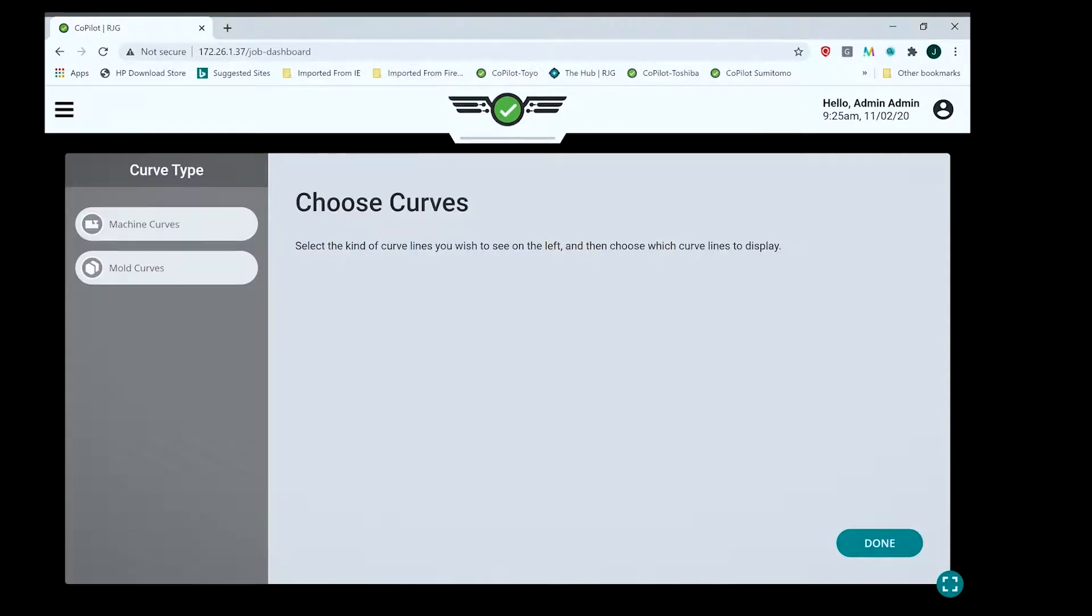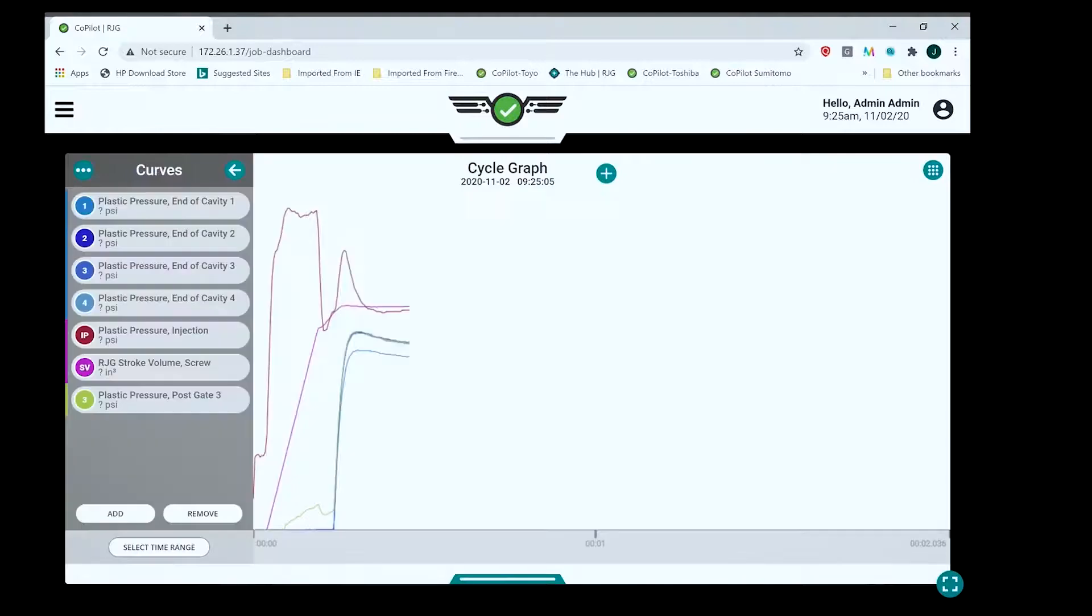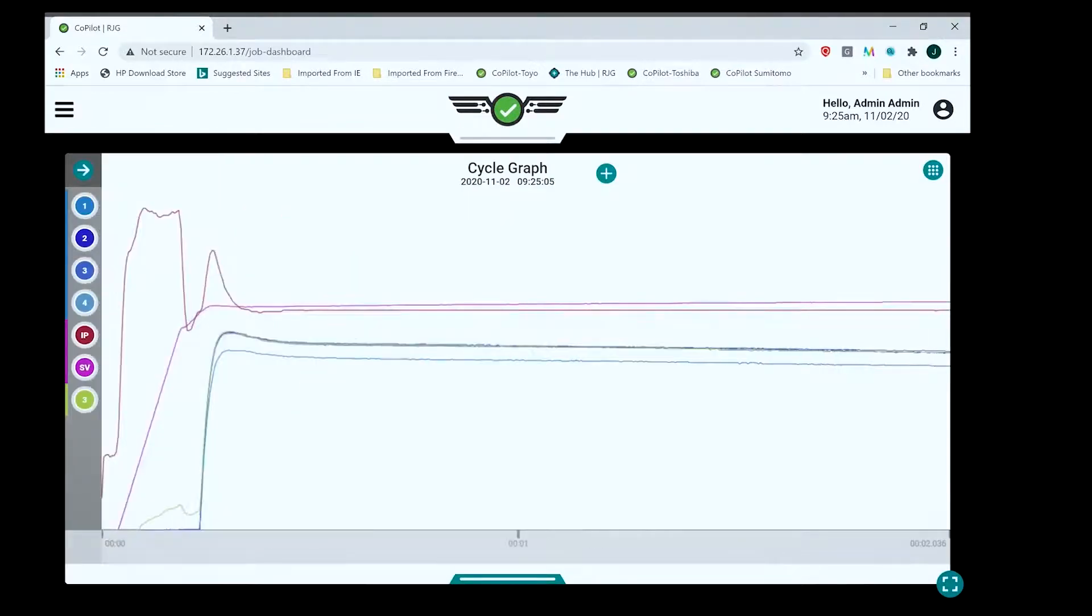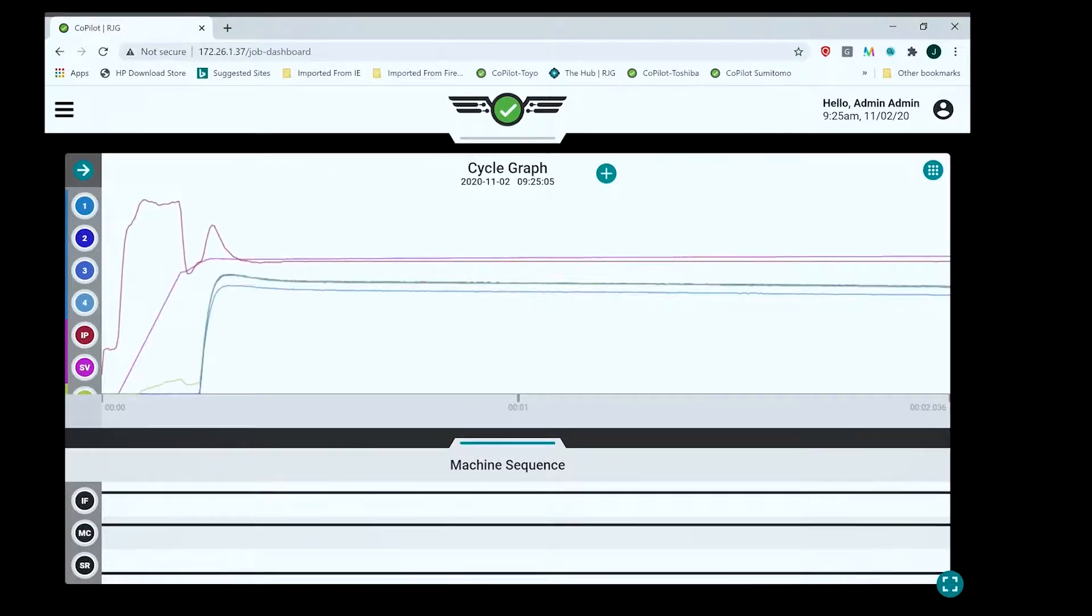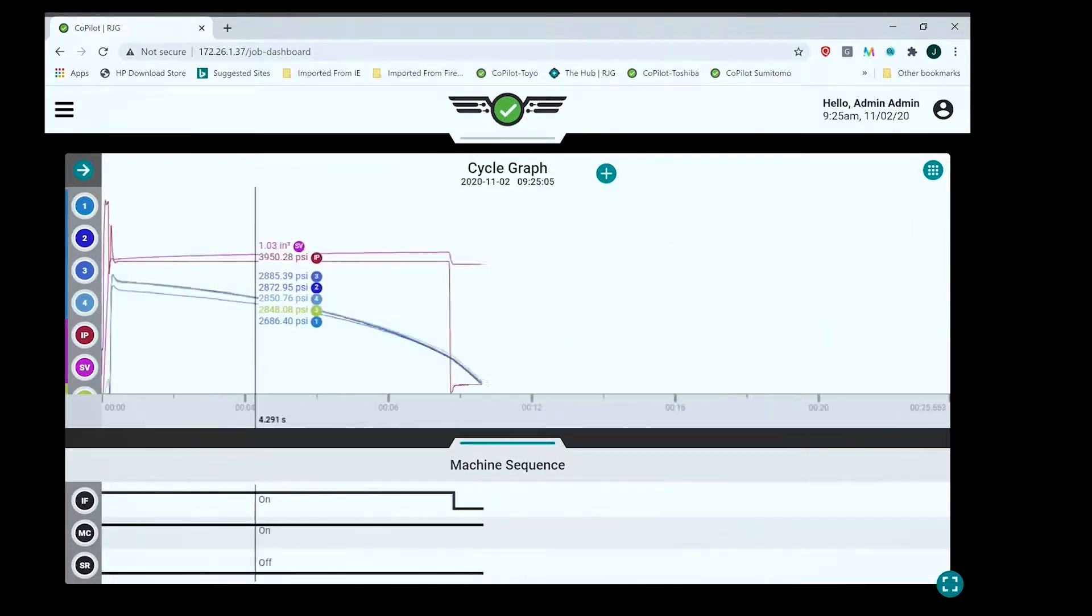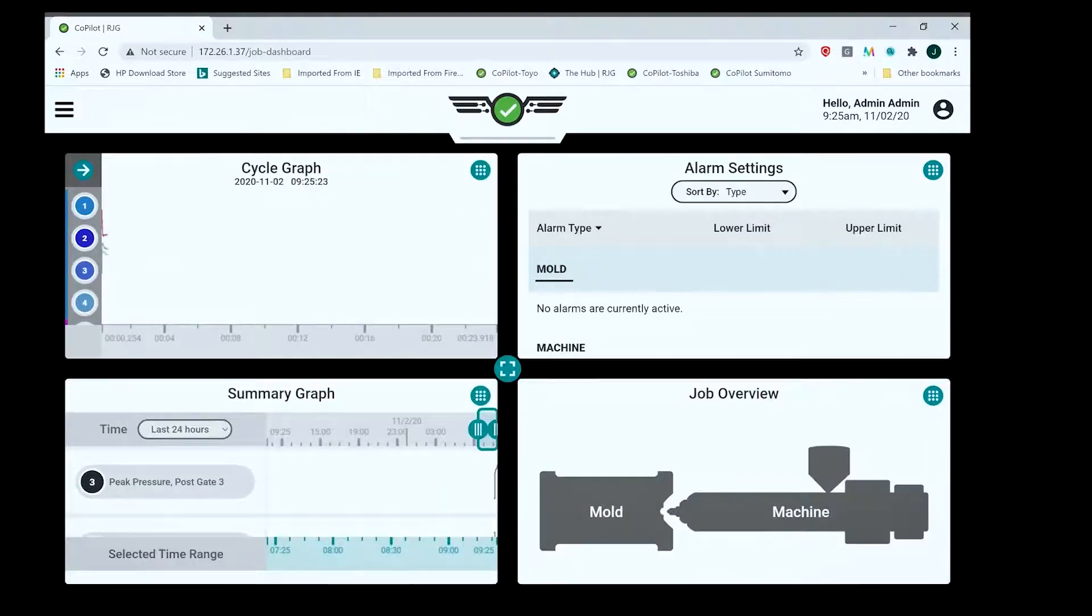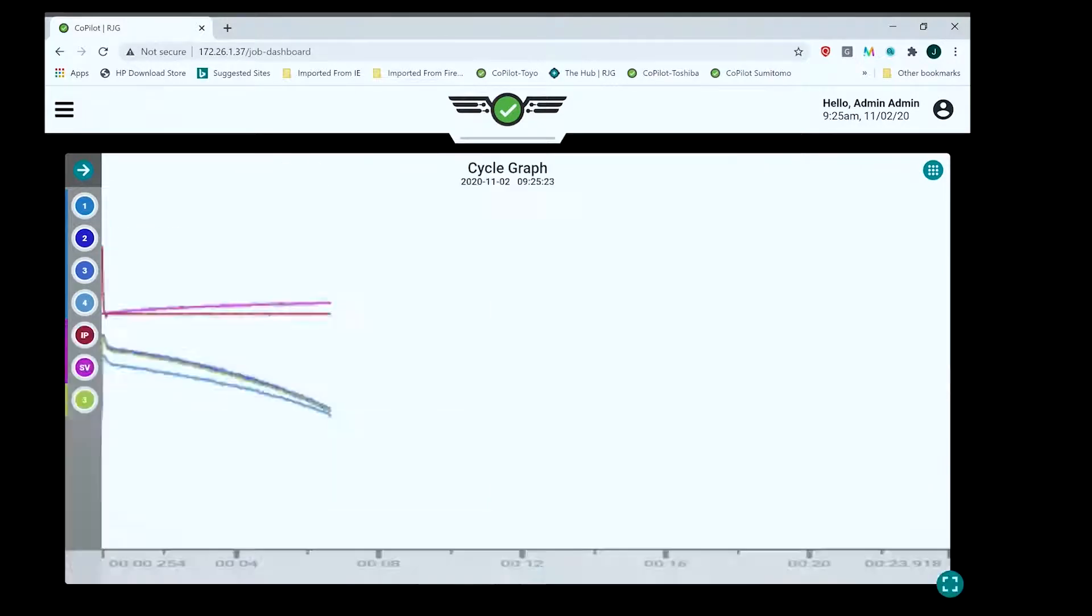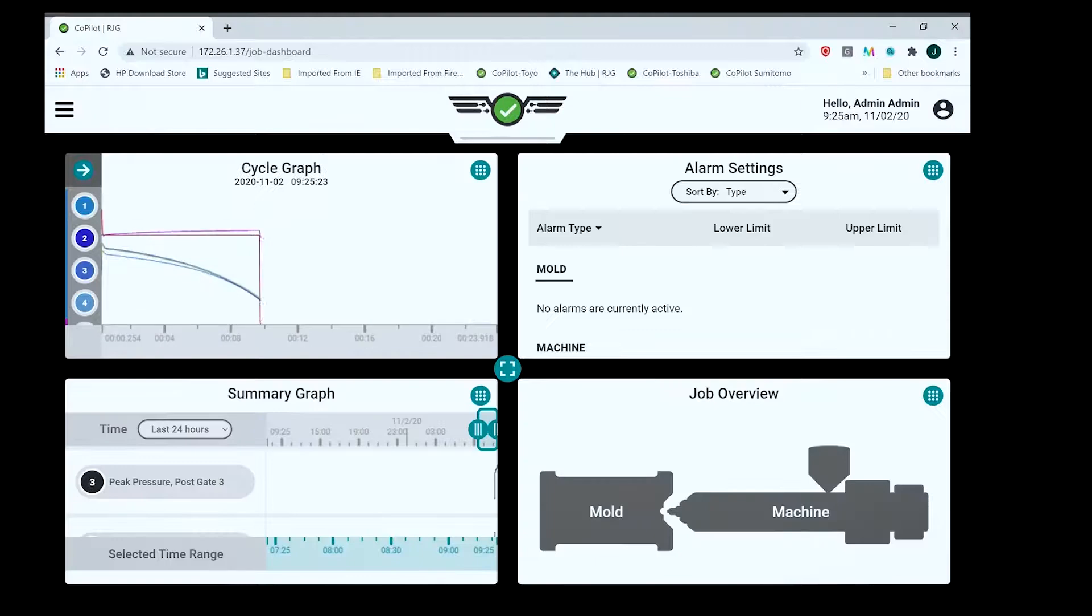I can add and remove curves separated by machine or mold curves. I've got my trace sequences down there, so there's injection four going off right here. I double tap the middle of the screen with one finger to make that full screen. Double tap again and it goes back.